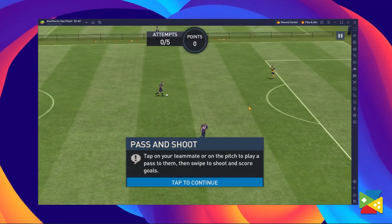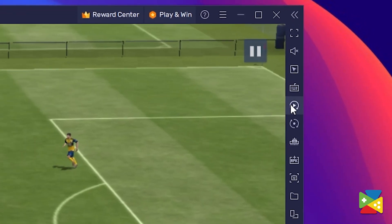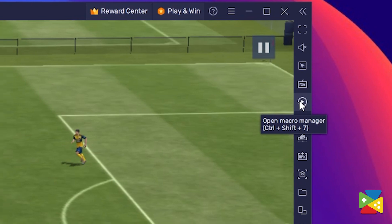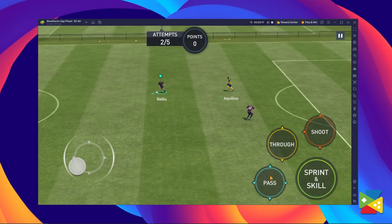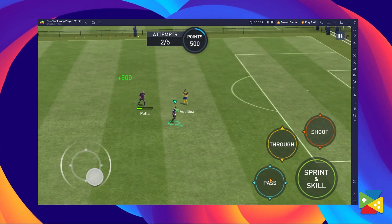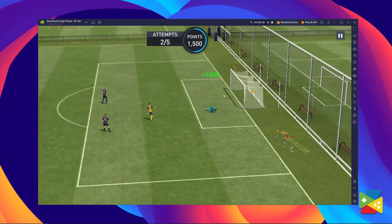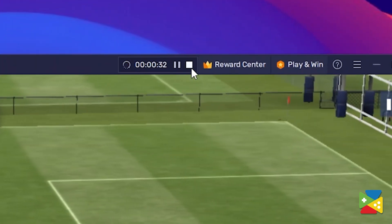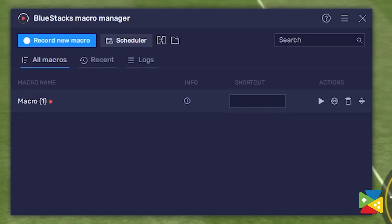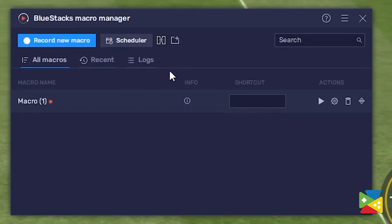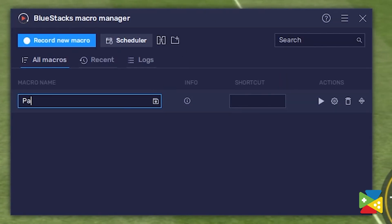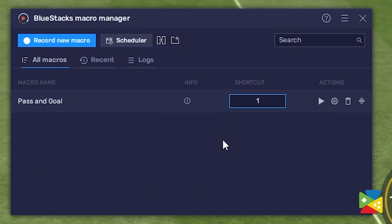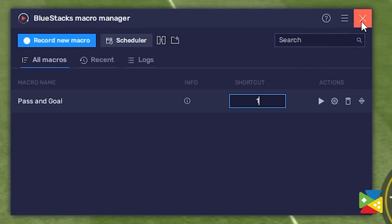To use this feature, just click on this icon right here on the side panel, and then a new window will pop up. Now press start new recording and then proceed to perform whichever action you want to save. And once you're done, just click stop right here on the top and you're all set. You must now assign a name and a key for it. And as simple as that, you have your macro ready to use in FIFA World Cup.